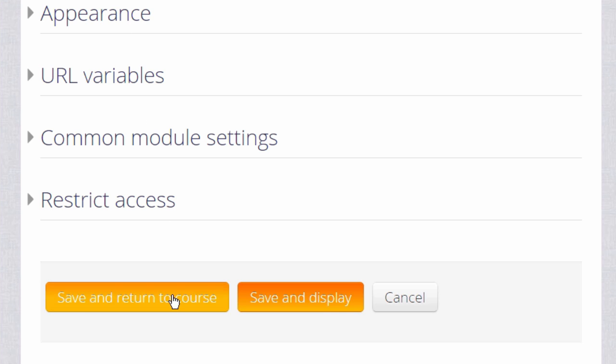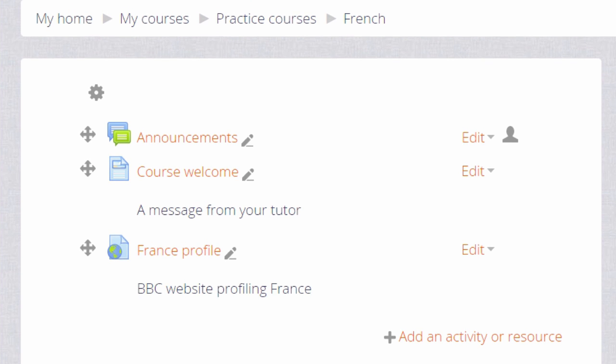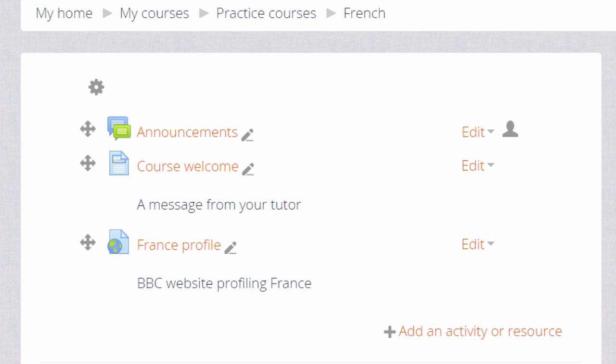For now, let's scroll down and click Save and Return to Course. We can see that we've quickly added a link to our website for our learners to access.